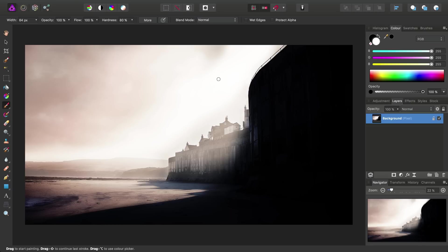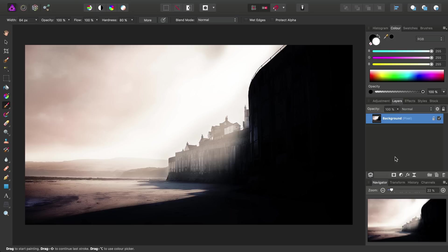Ideally, we want to be saving to this Affinity Photo document format whenever possible, as it allows us to take full advantage of Photo's workflow features, including layers, which we'll explore in more detail in the layers video.